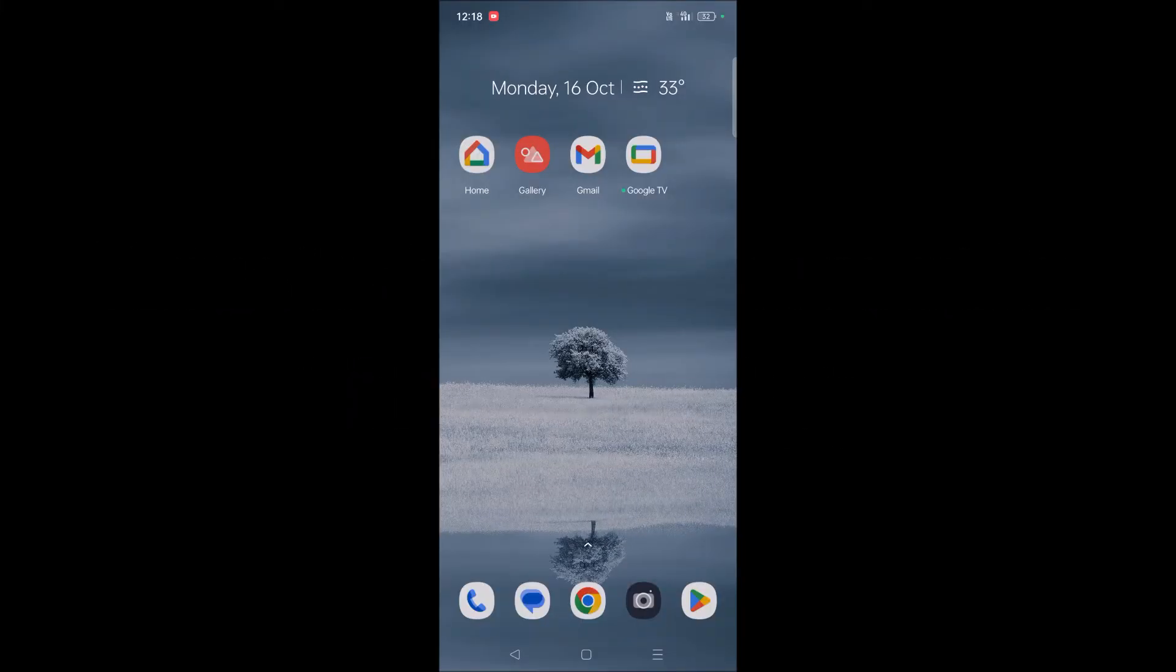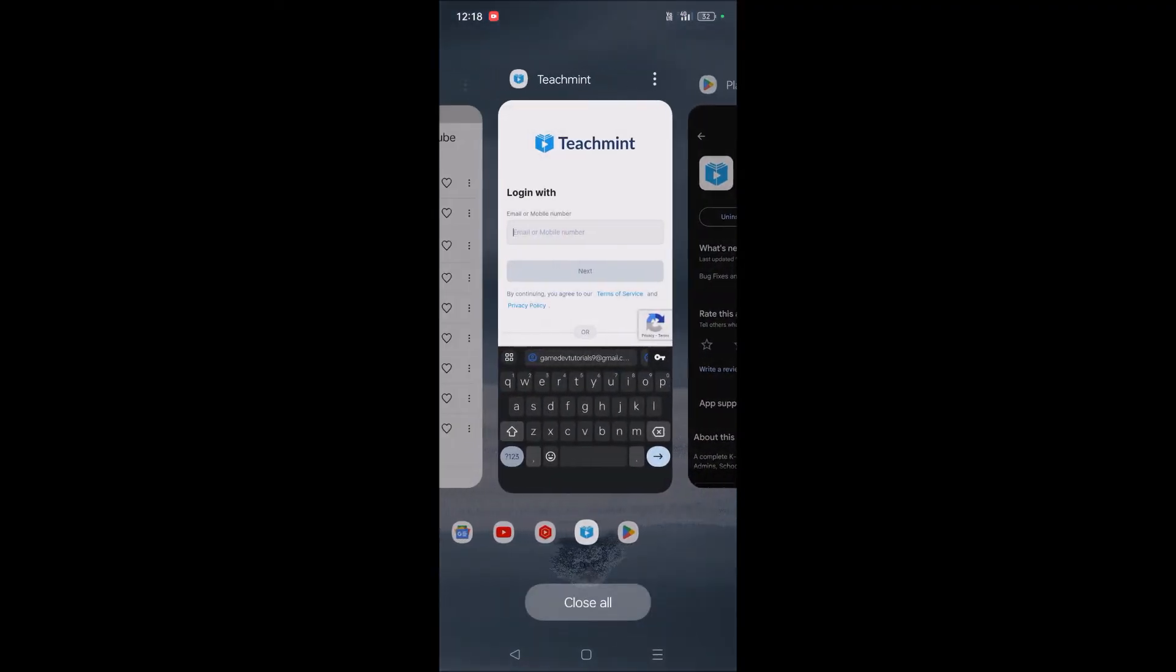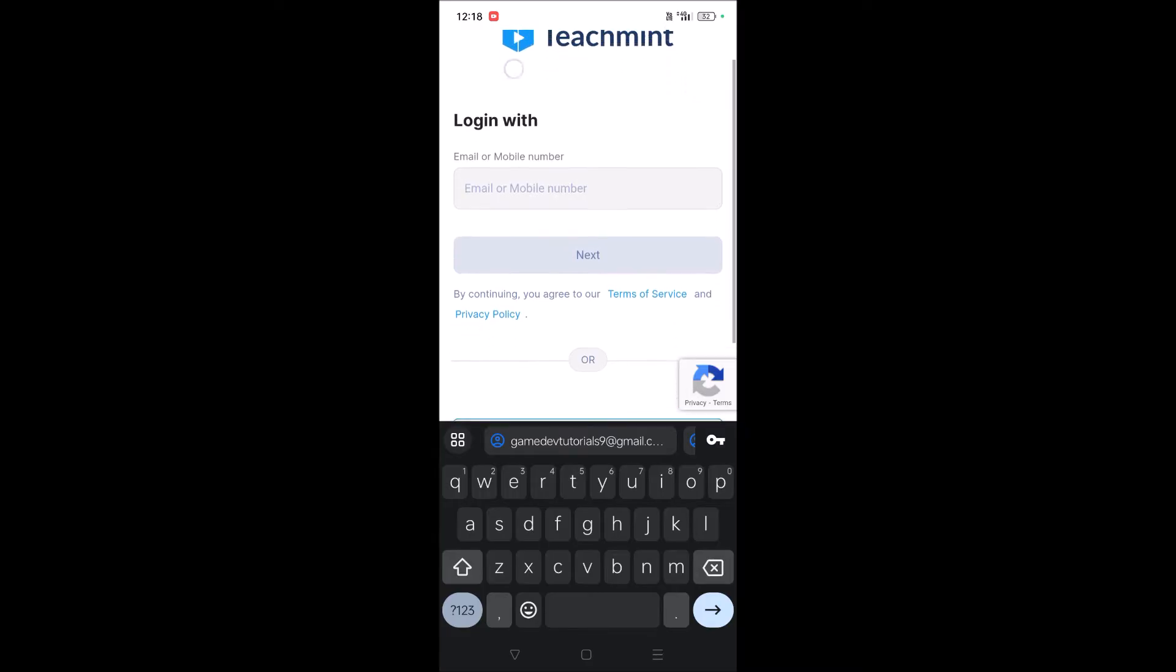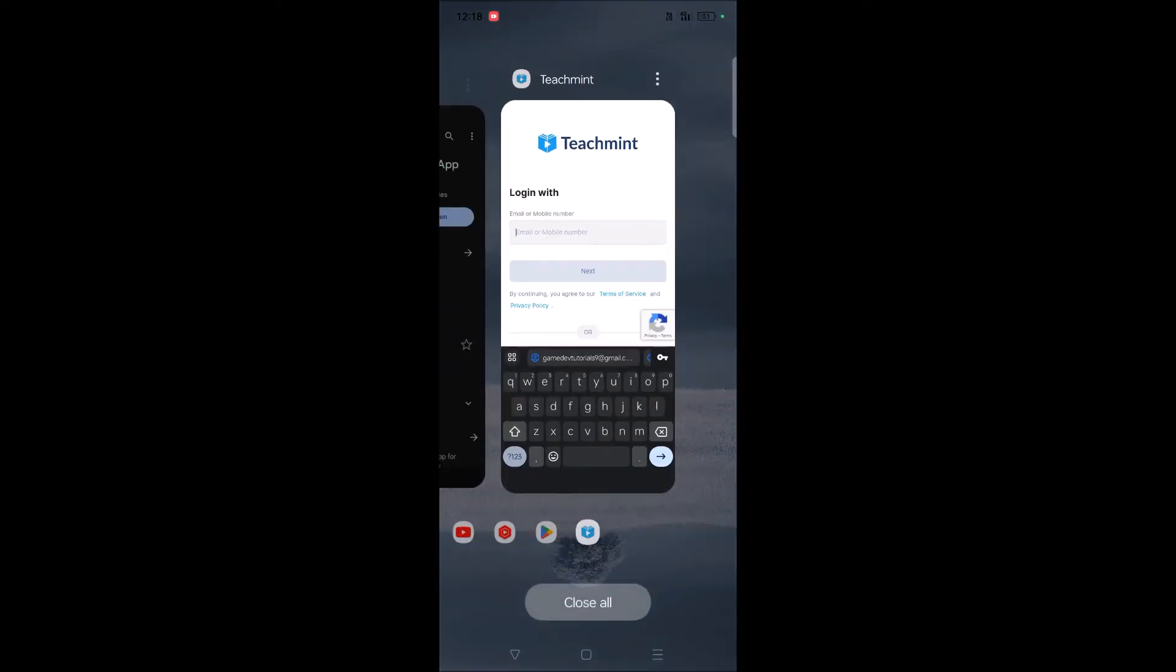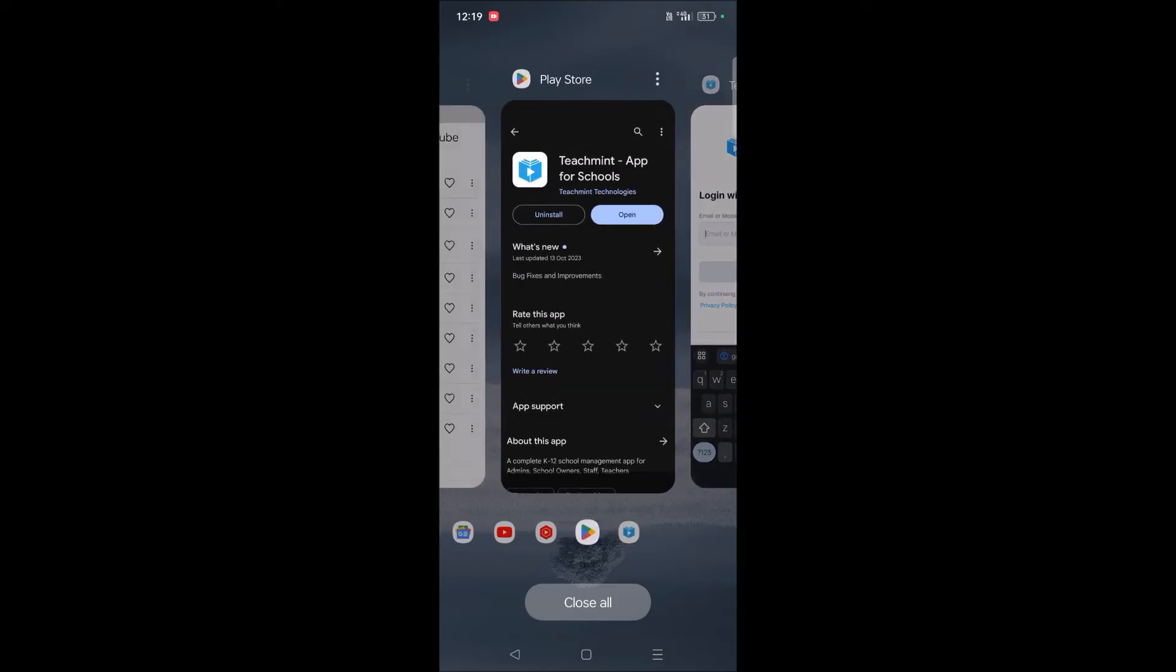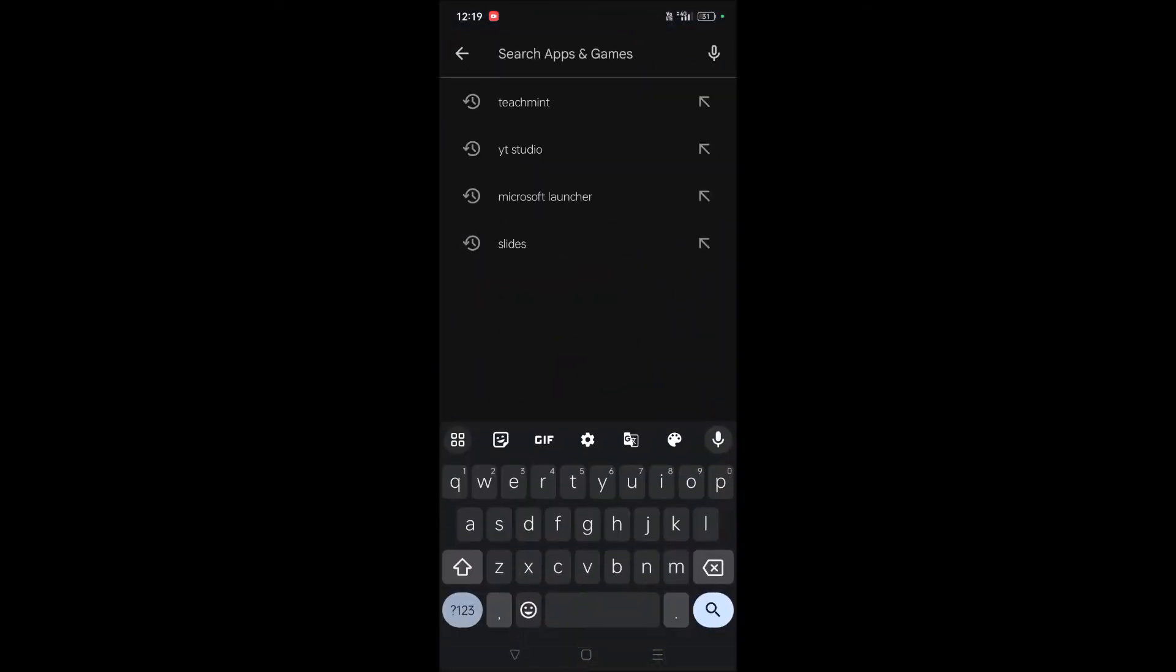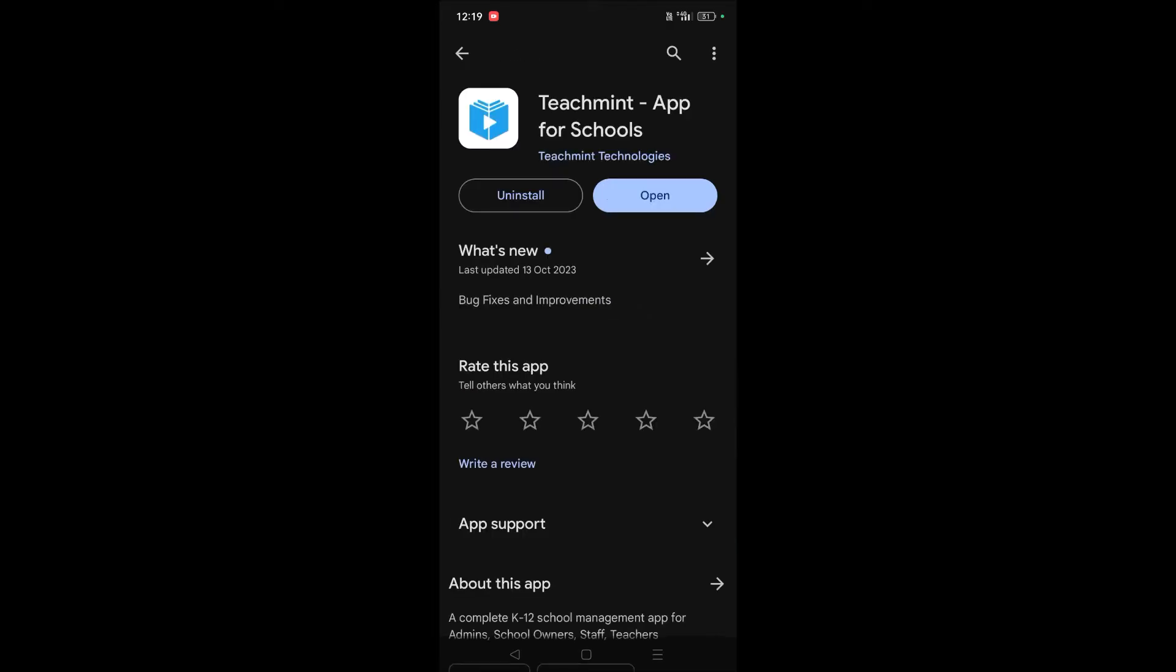Hello, good morning to you all. Today in this video, I'll show you how to create an account on the Teachmint app. This is the app for schools and school owners. I searched for Teachmint on my Play Store and installed it.